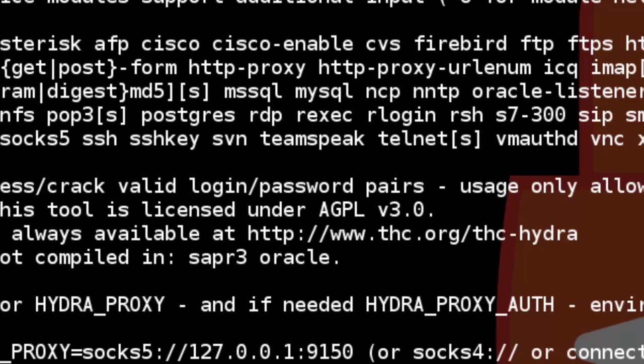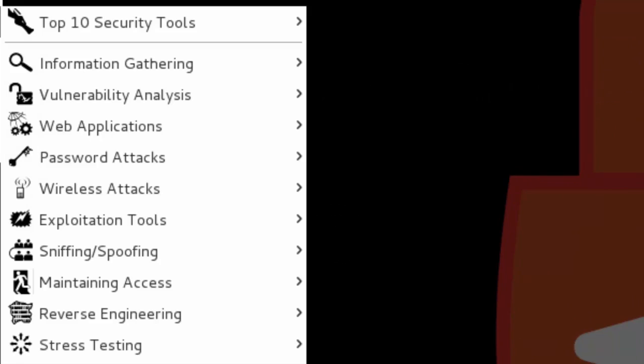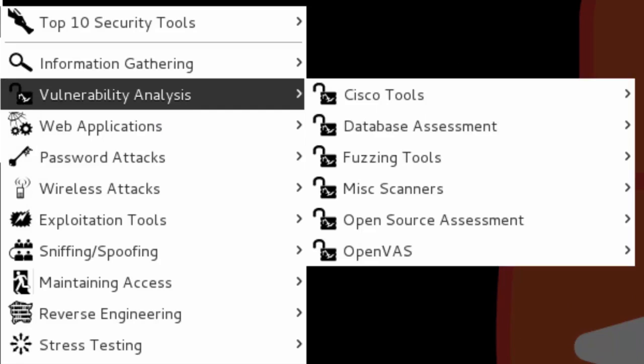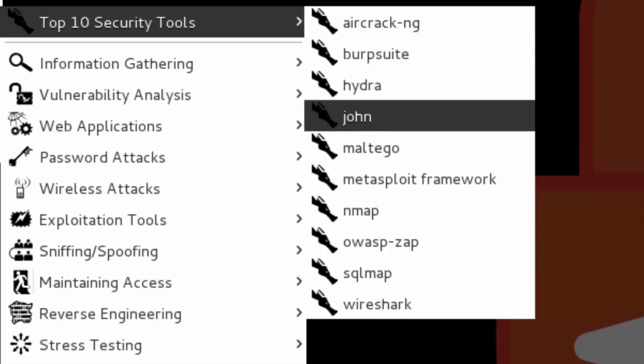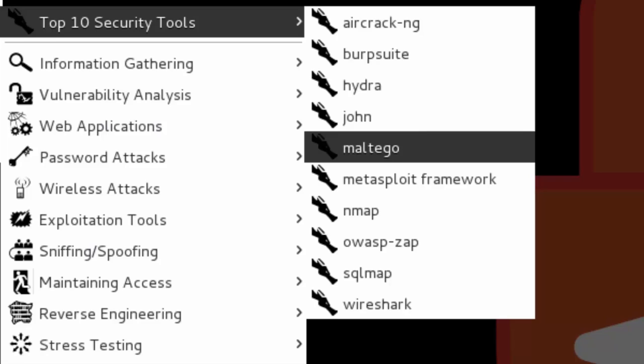Password brute forcing. We have here John the Ripper, which is an offline password cracker, pretty useful if you want to find passwords found in your Windows hashes or in your ZIP or RAR archives, or obviously in Linux passwords. Many, many formats it supports.